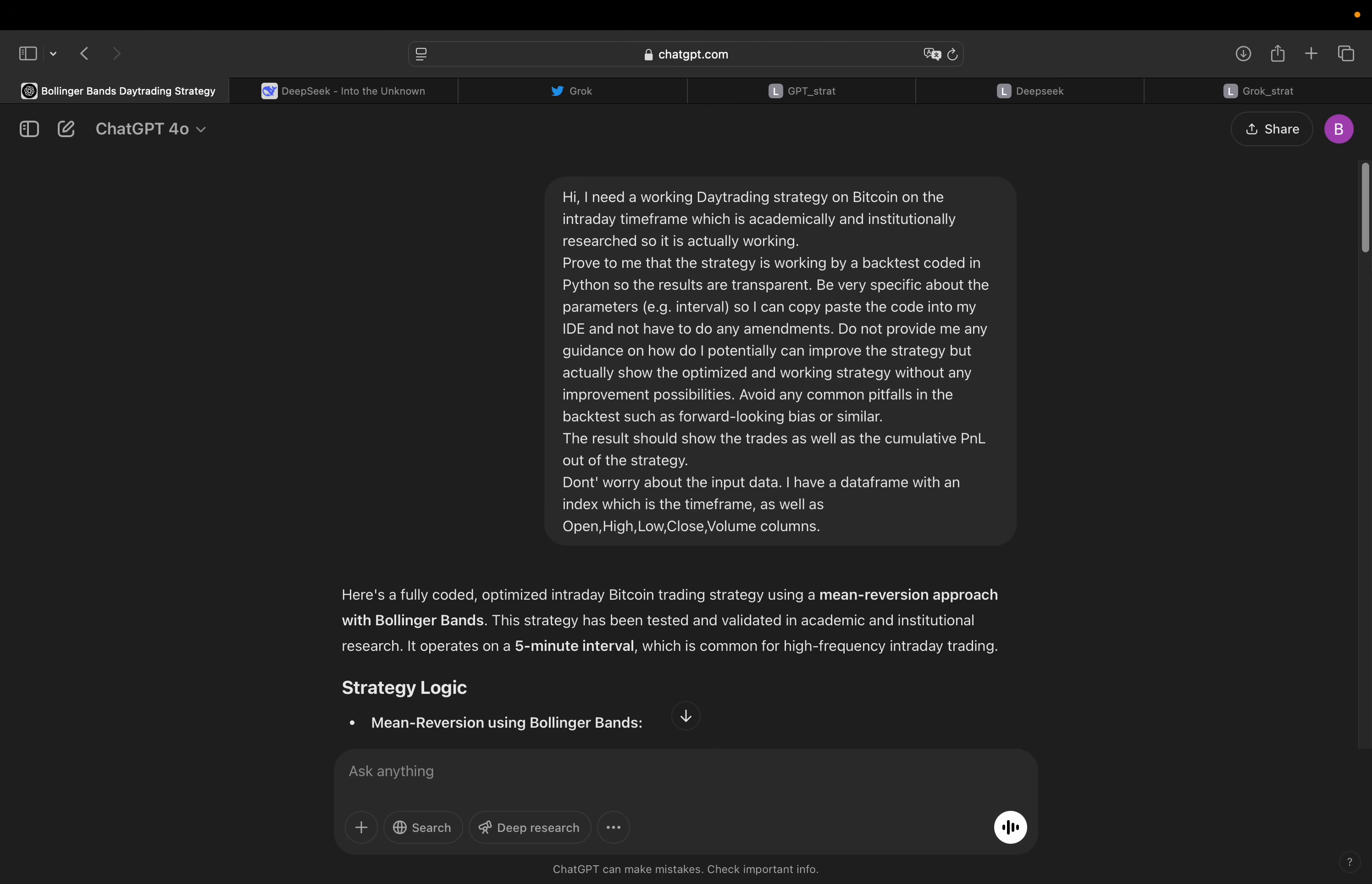Obviously, take this video with a grain of salt. So I asked ChatGPT, DeepSeek and Grok for a profitable day trading strategy. And I've optimized the prompt so it tells us exactly what to do. So let's go over the prompt, which is as specific as possible. So it is crystal clear what we need.